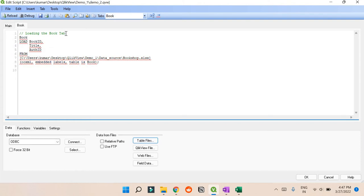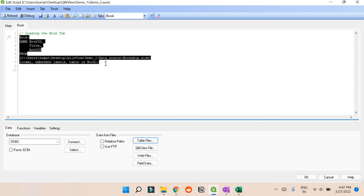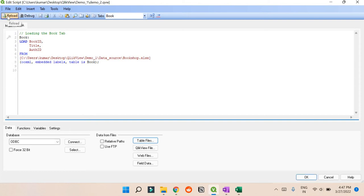The best thing we can do is click on the top and write 'Book:' with a colon. So this is the table name we're giving - Book - and we're loading Book ID, Title, and Author ID from this location.